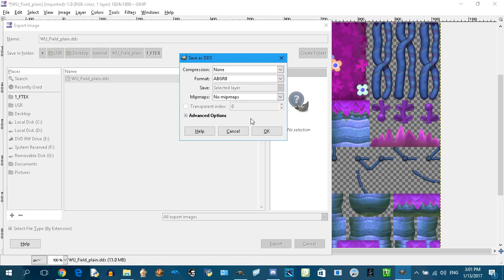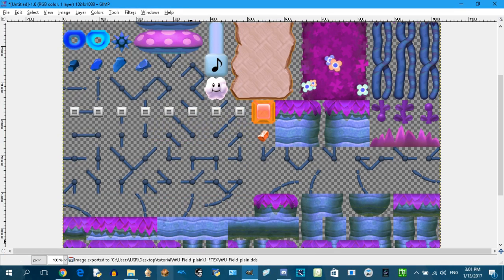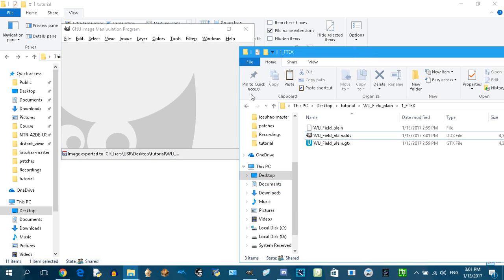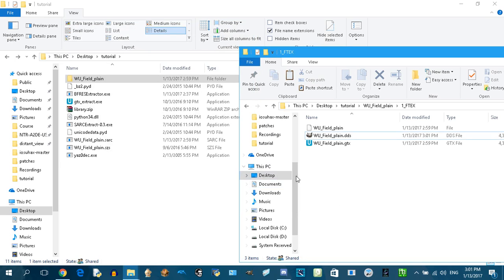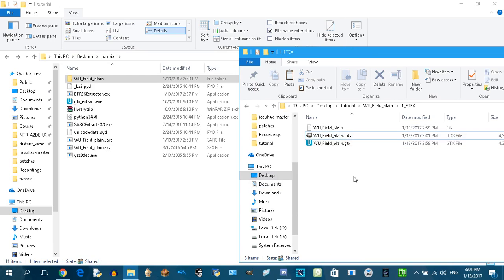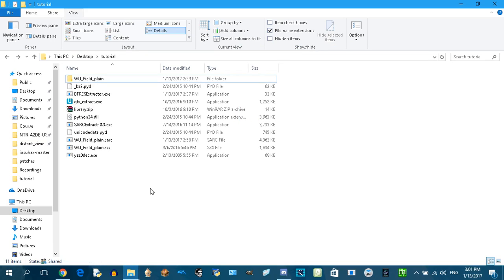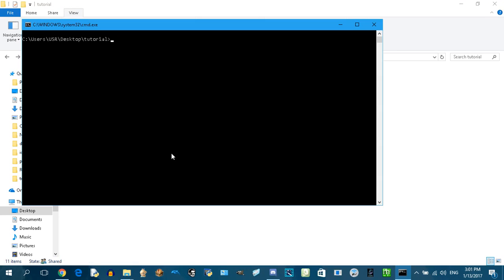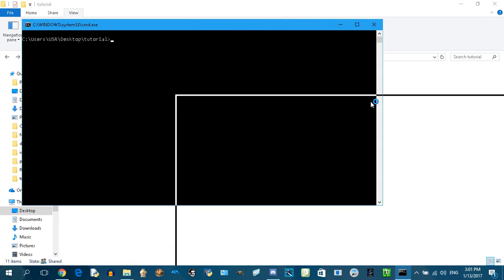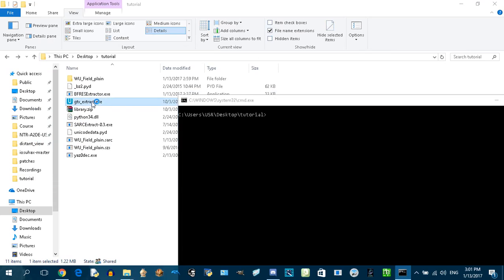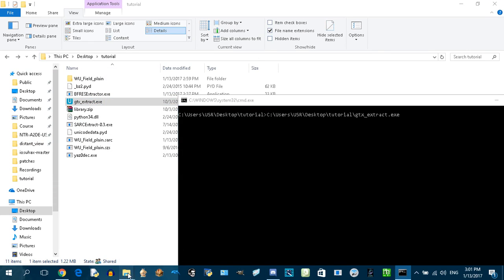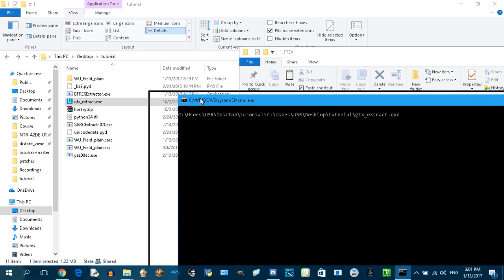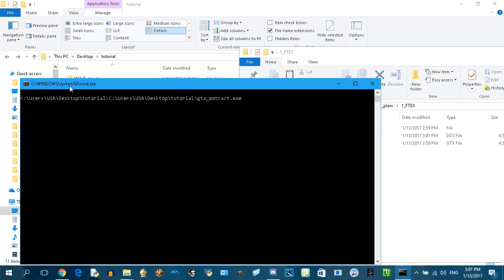Now we need to convert this DDS file back to GTX. Shift right-click, open command window here.